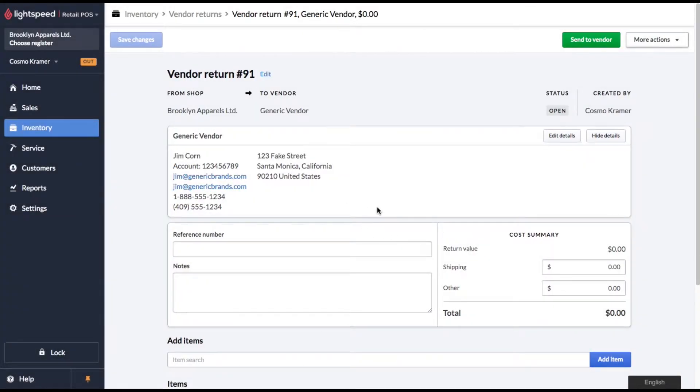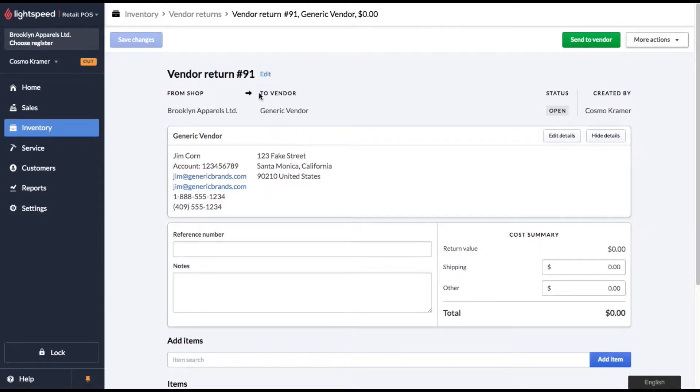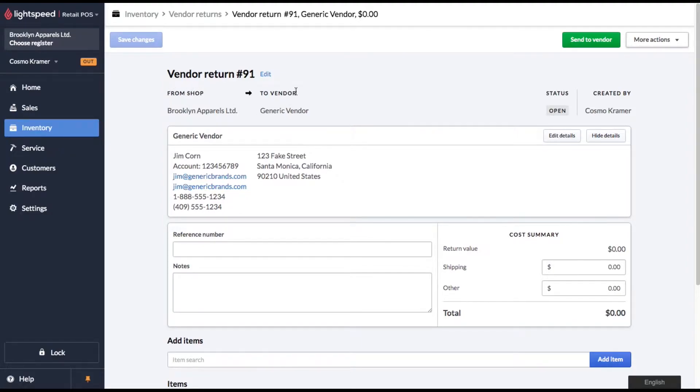So I just want to brief you real quickly on what the vendor return form looks like. You'll see that we have a vendor return number. You'll see it shows what shop it's coming from and what vendor it's going to. You'll see the status of the vendor return. And Lightspeed will also show you the employee that created the vendor return.